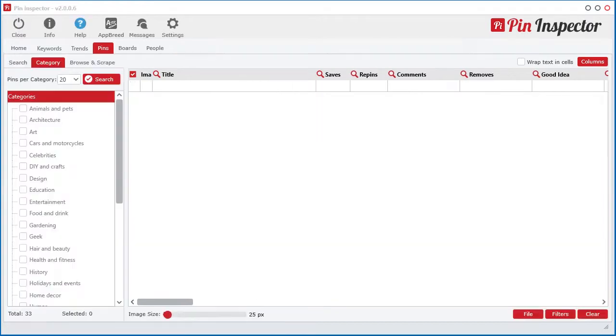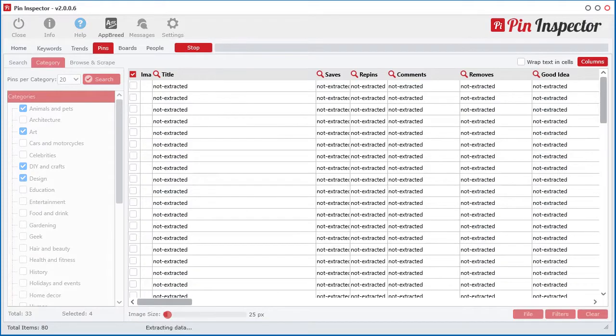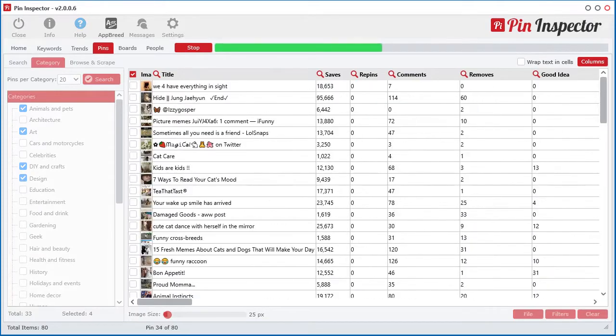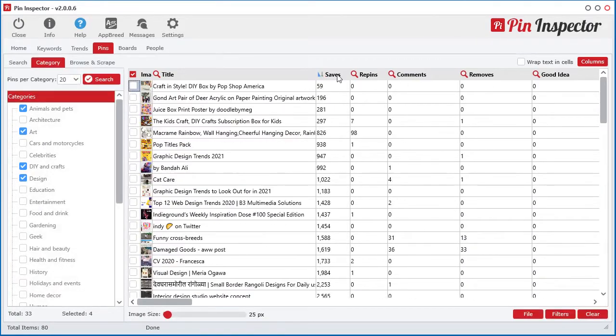Or if you don't know what to search for, simply select one or more categories and pull back the curtain revealing the top pins in those categories.